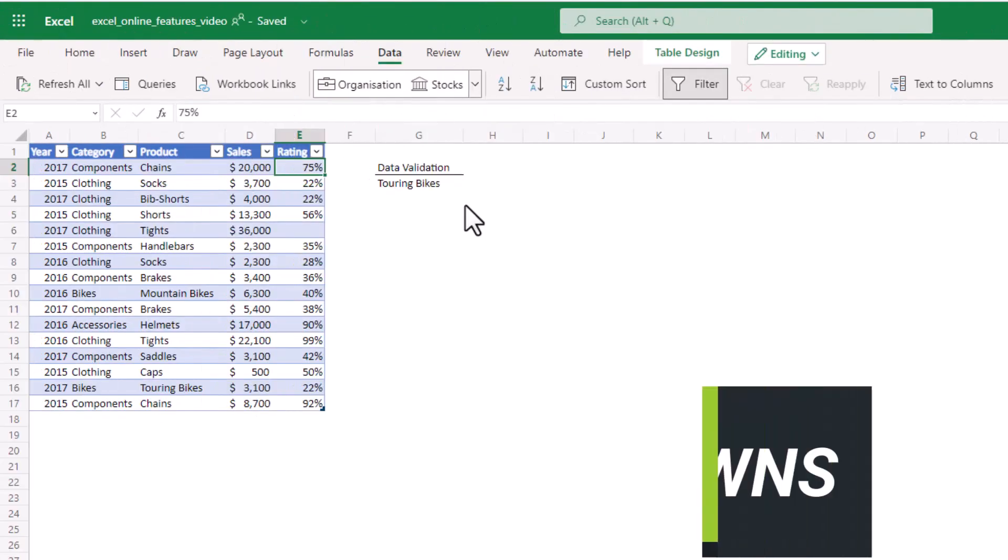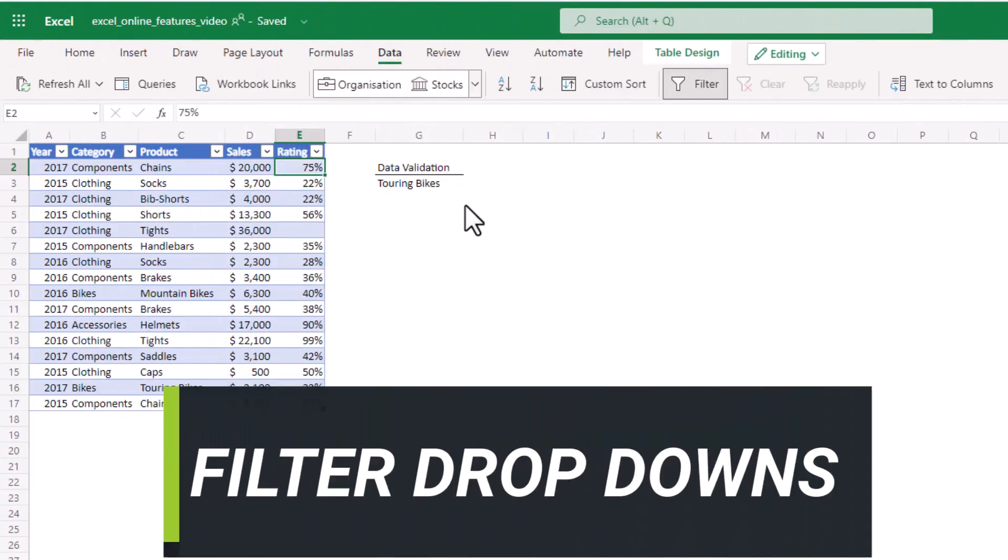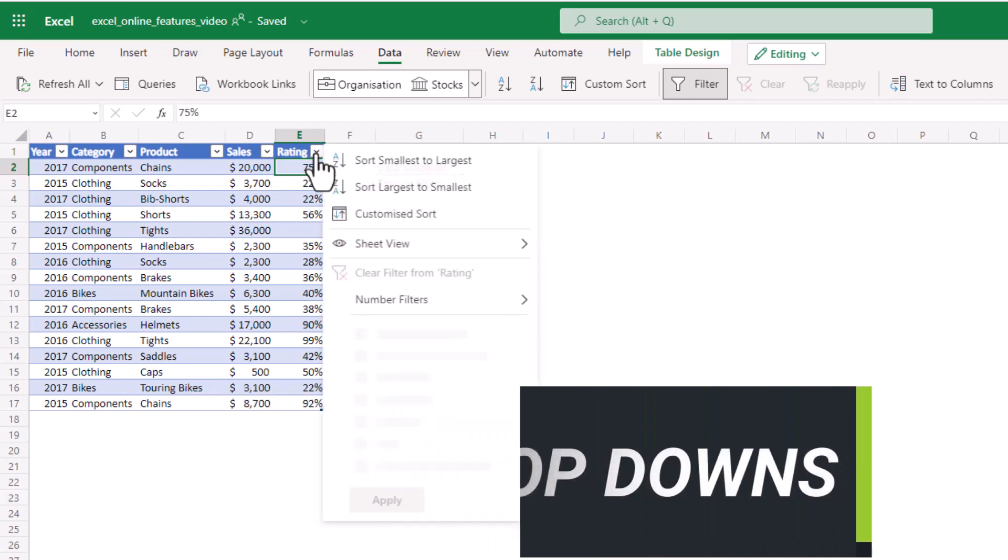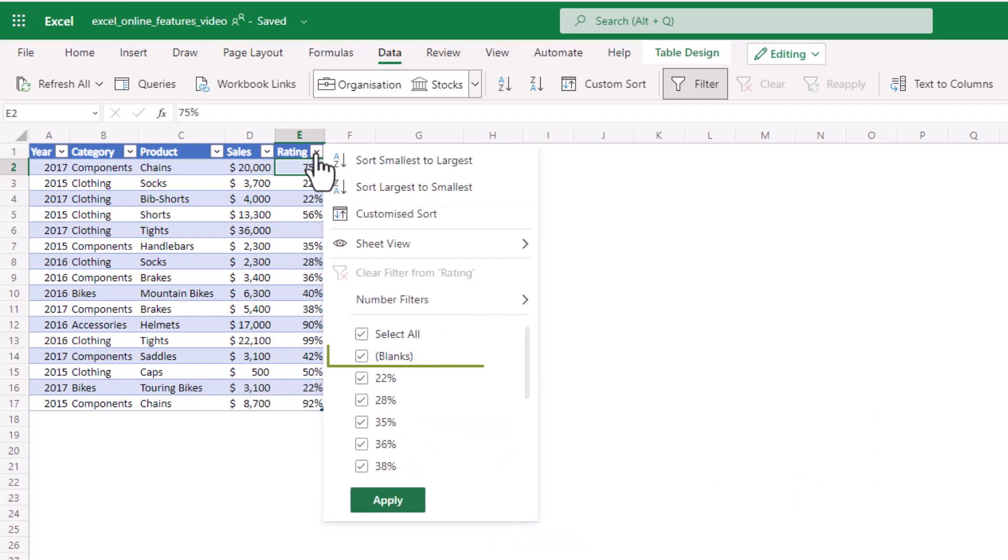The next feature is filter drop down lists. If we click on it here you can see that blanks is now at the top of the list. This is something we MVPs have been asking for for years. Unfortunately errors are still listed at the end, but you can't have everything all at once.